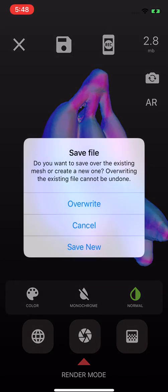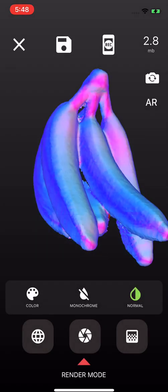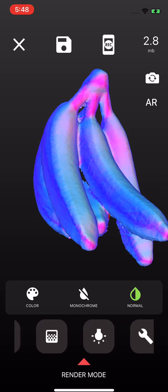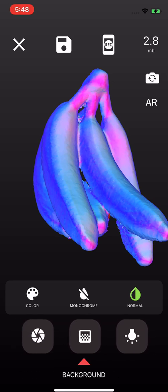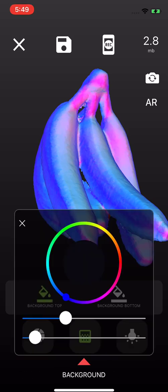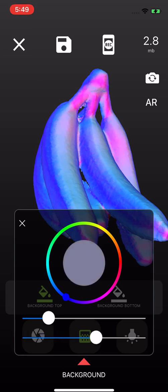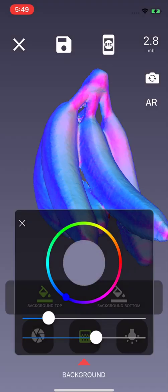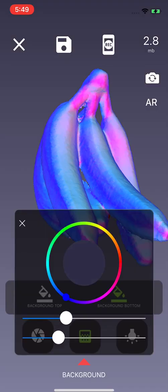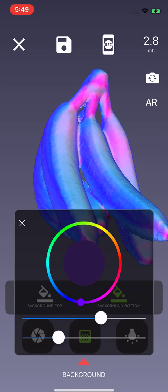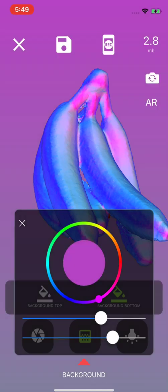So I'm going to save that as a new one. And then this is something that I don't know if people know about, but you can change the background color of your viewport. Yeah, just like if you want it to be customized a little bit, you can do that.